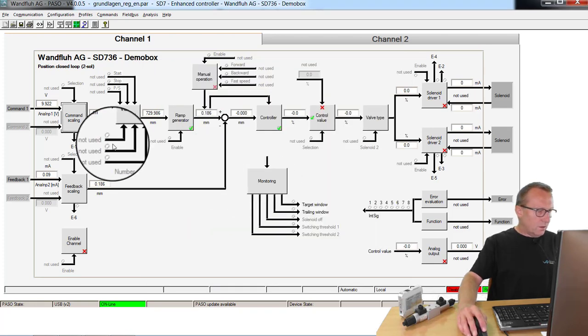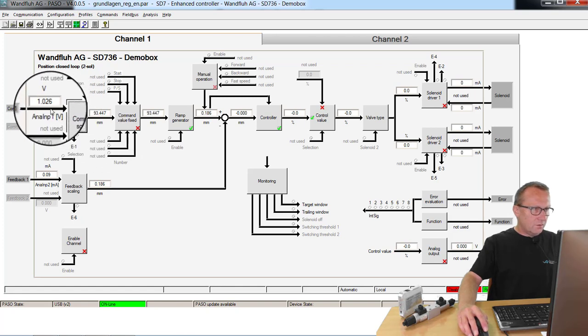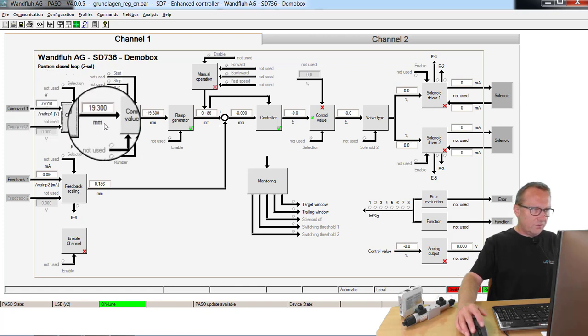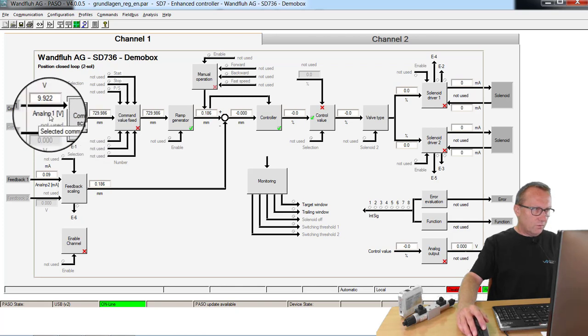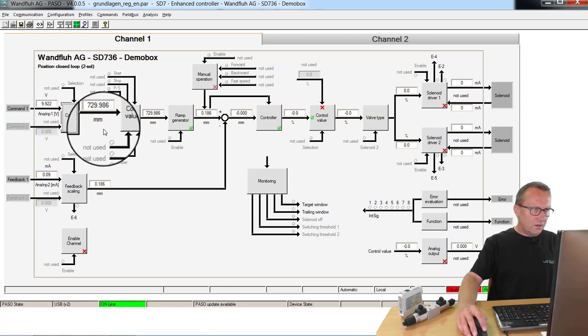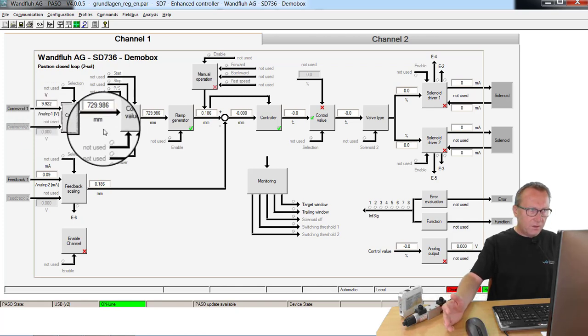Now you see here with a command value from 0, I have 20 mm. With a command value from 10 volts, I have 730 mm.